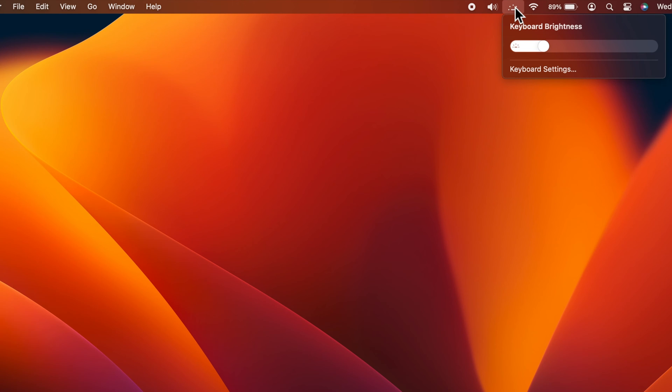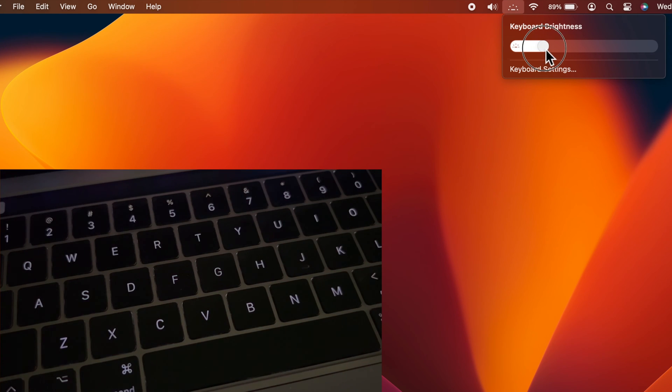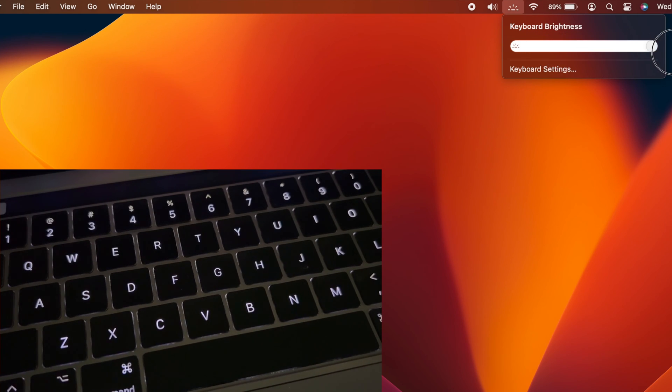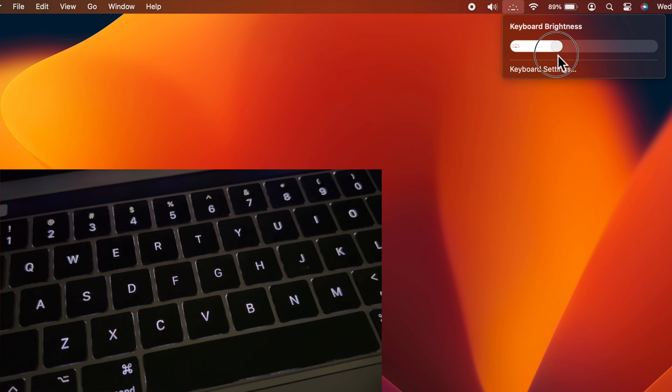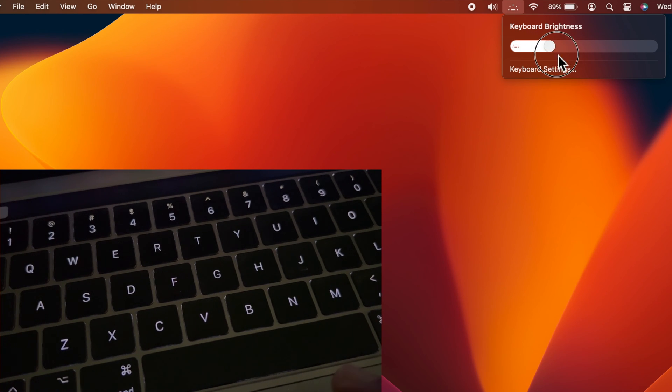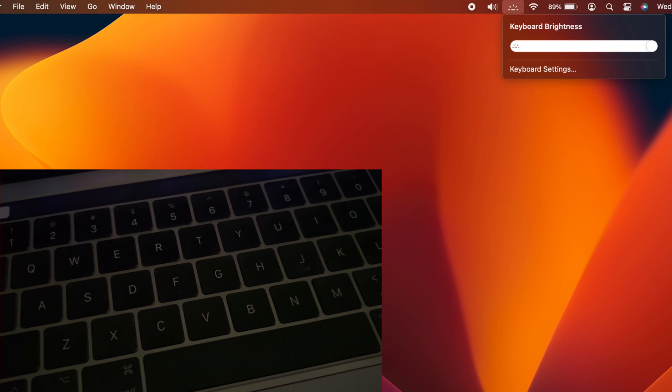You can click on the button and drag the slider right or left to adjust your Mac keyboard brightness.